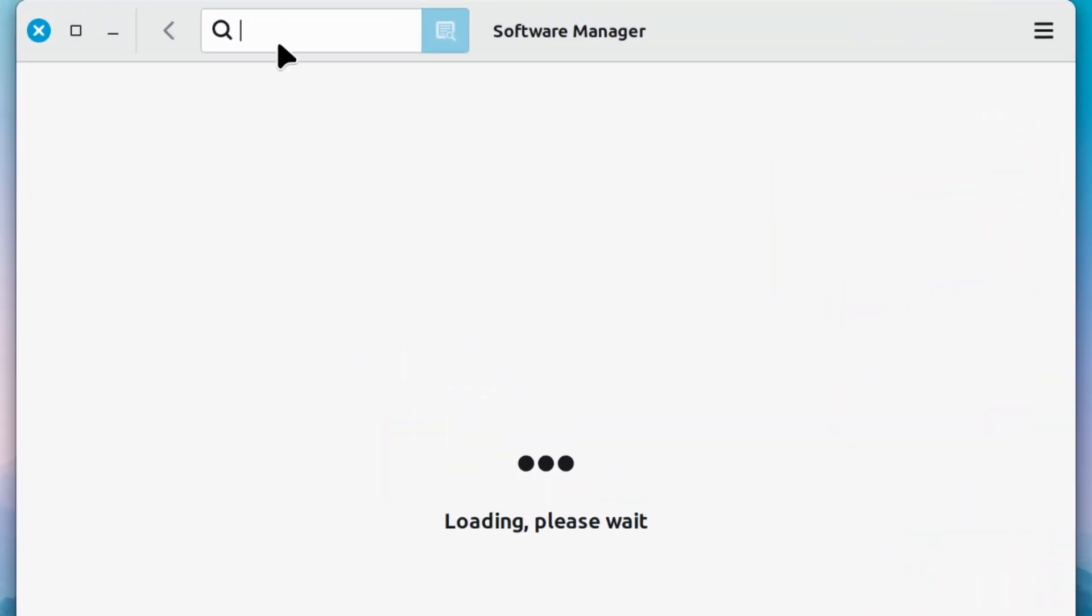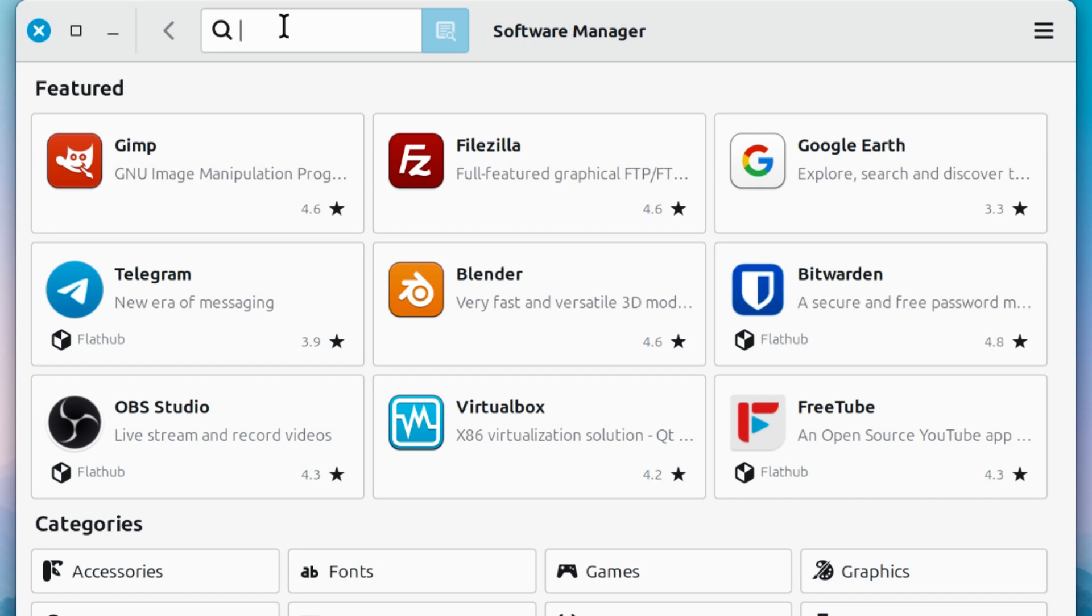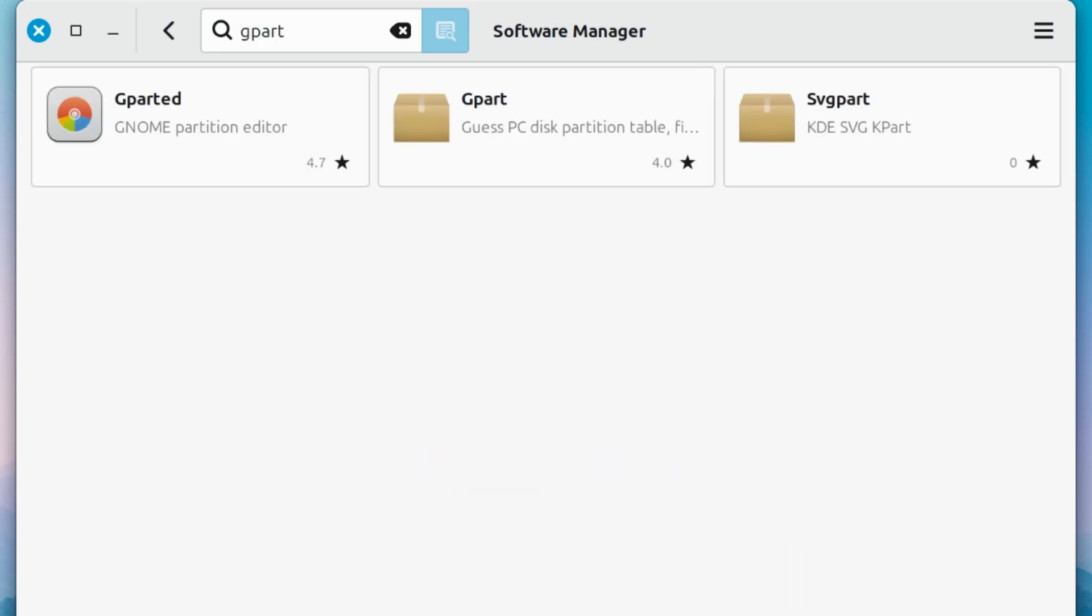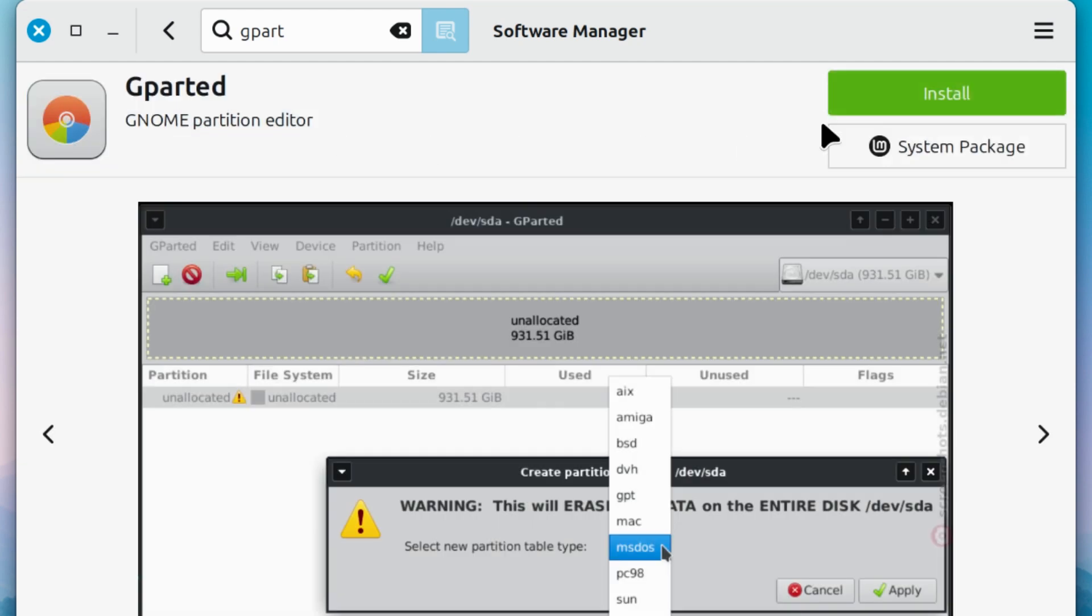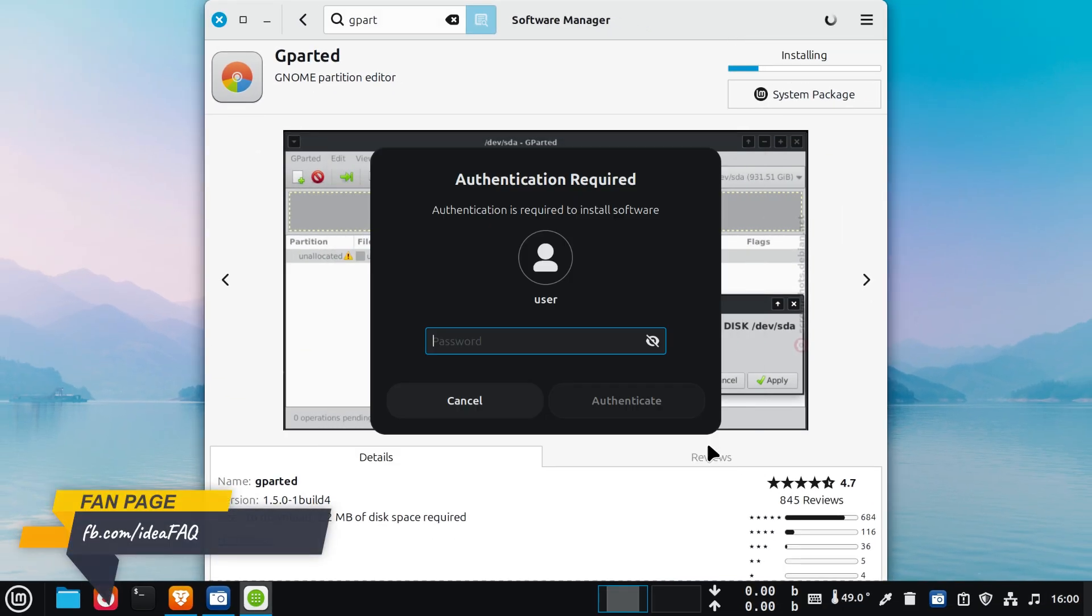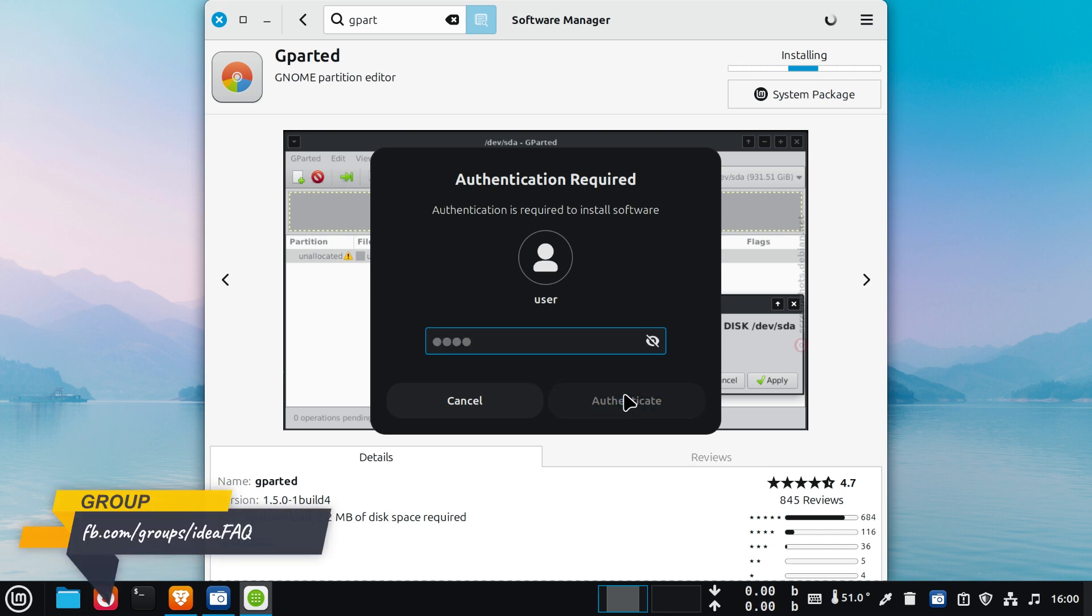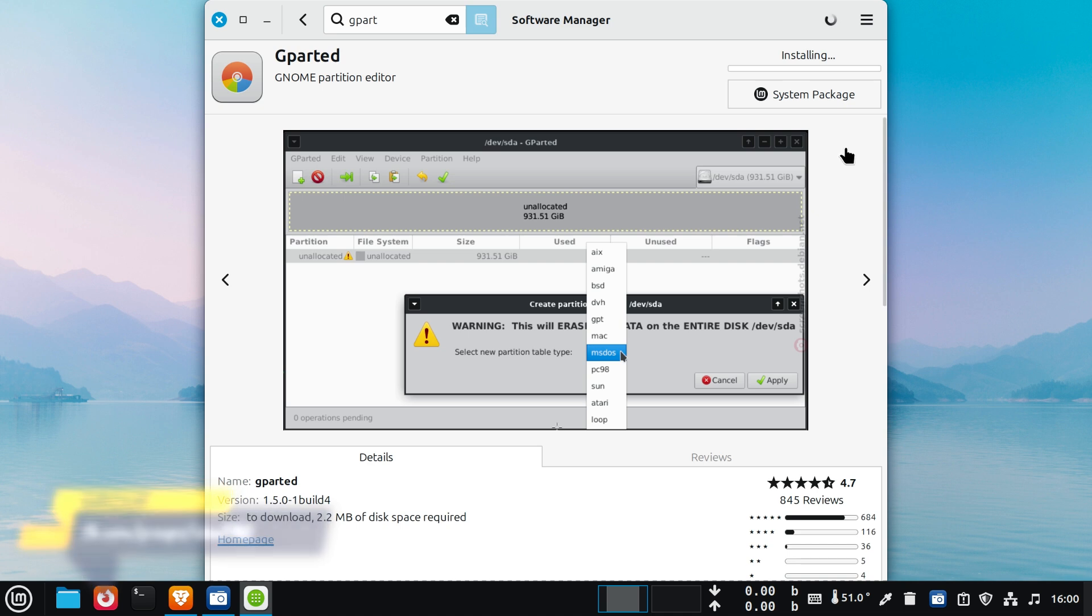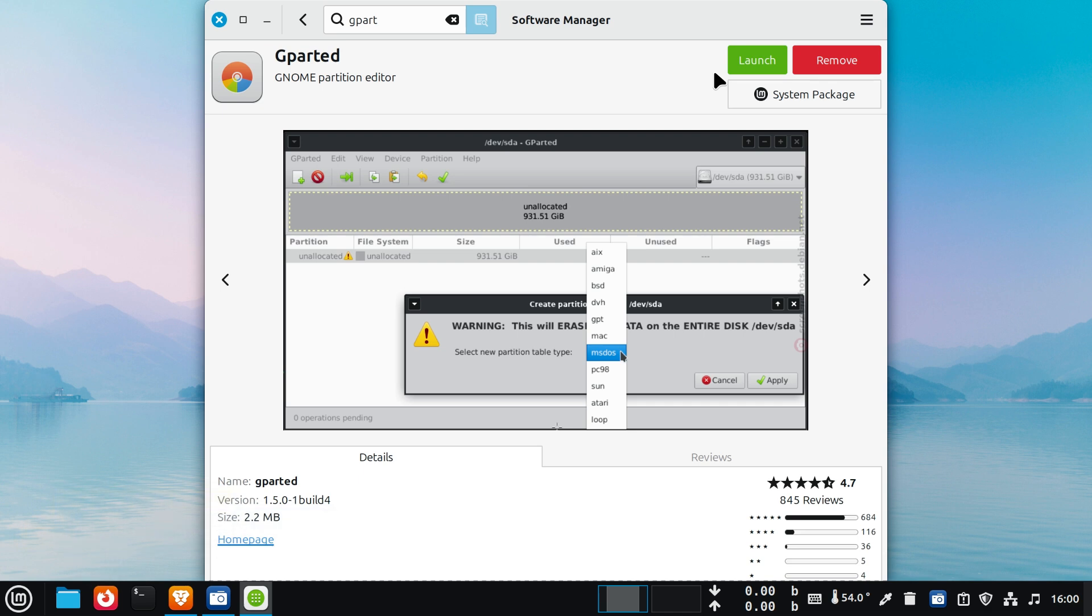Step one: open the Software Manager. Type 'gparted' in the search box and install the app. Once it's installed, go ahead and launch it.